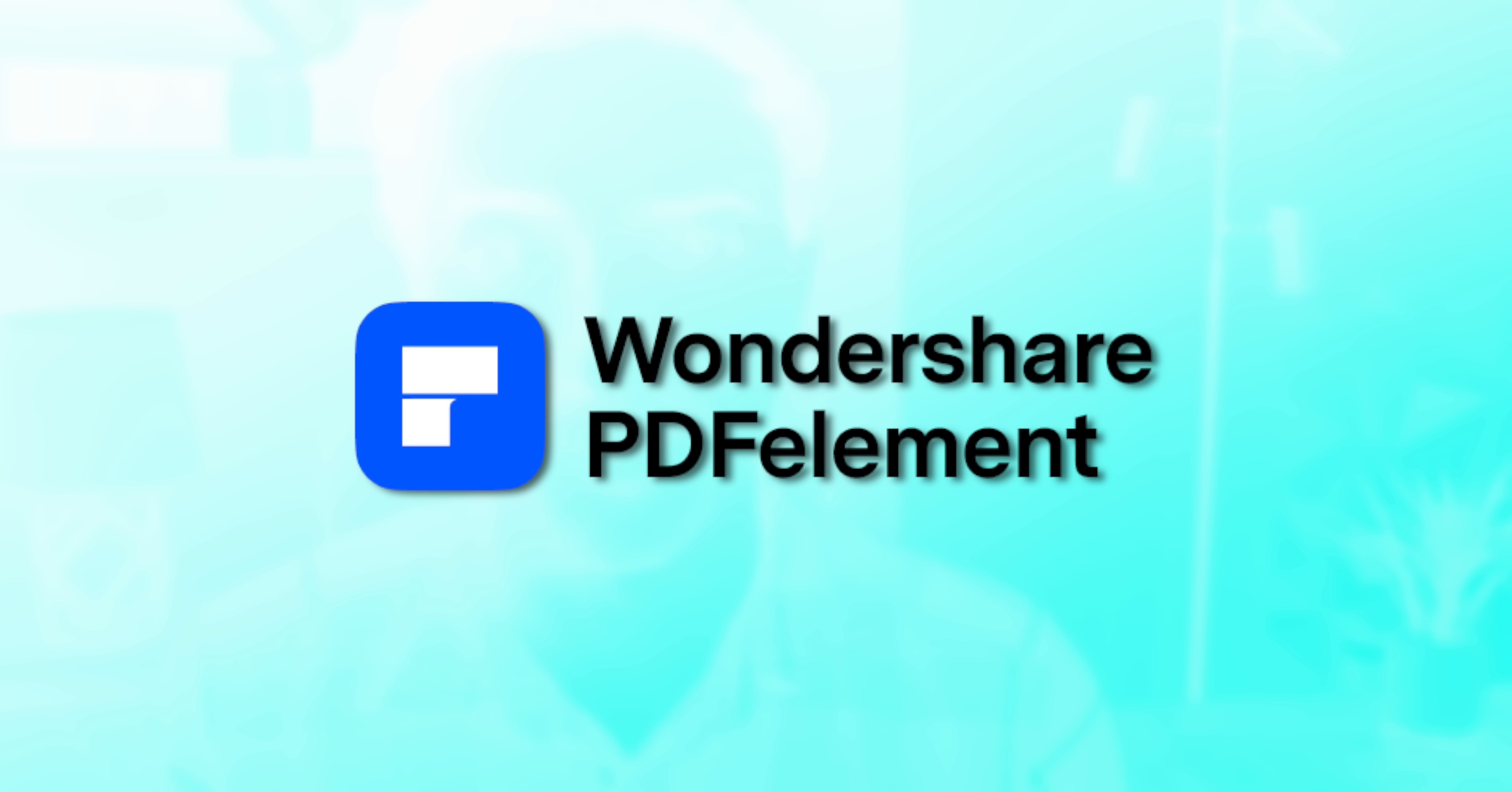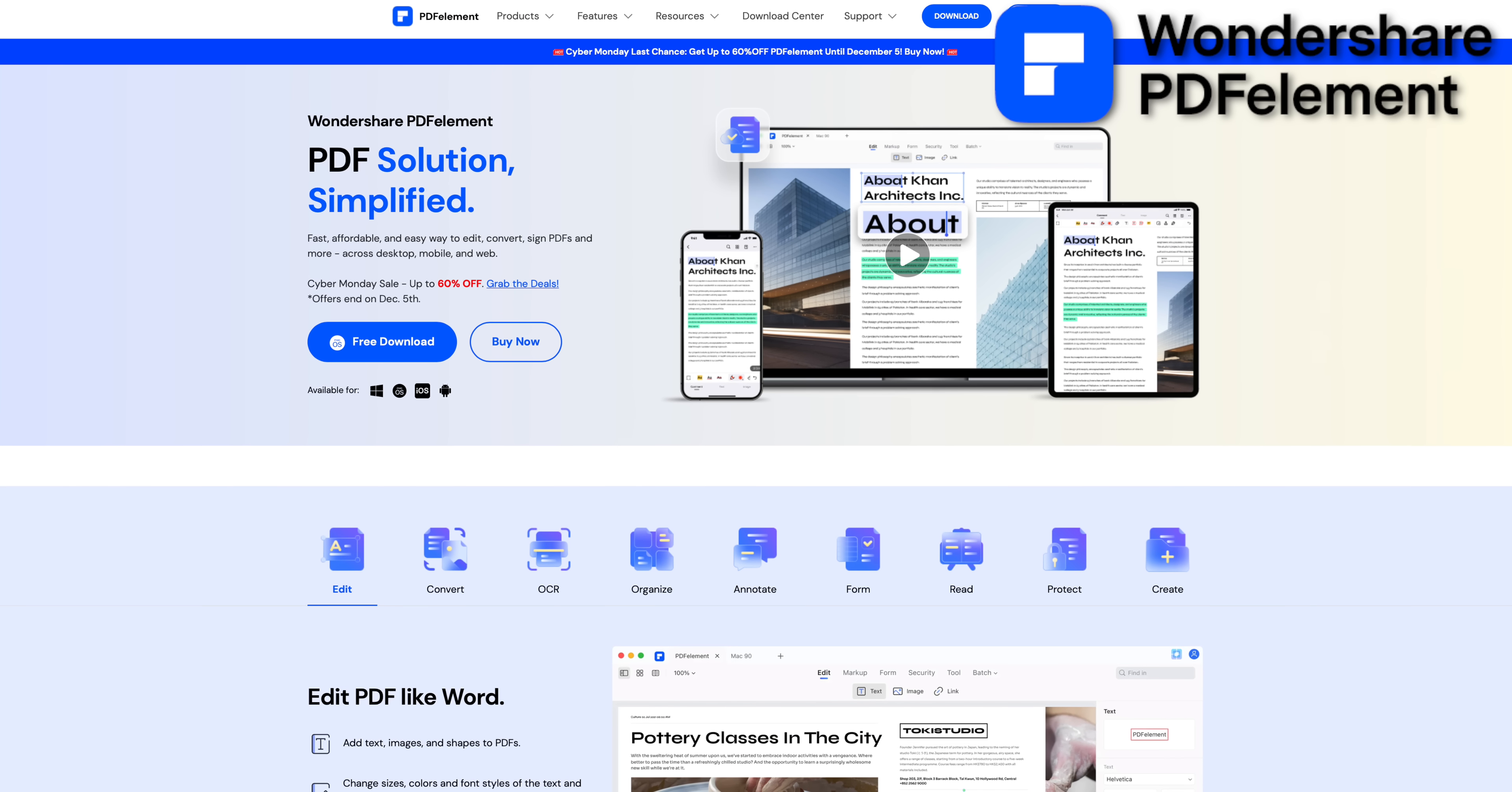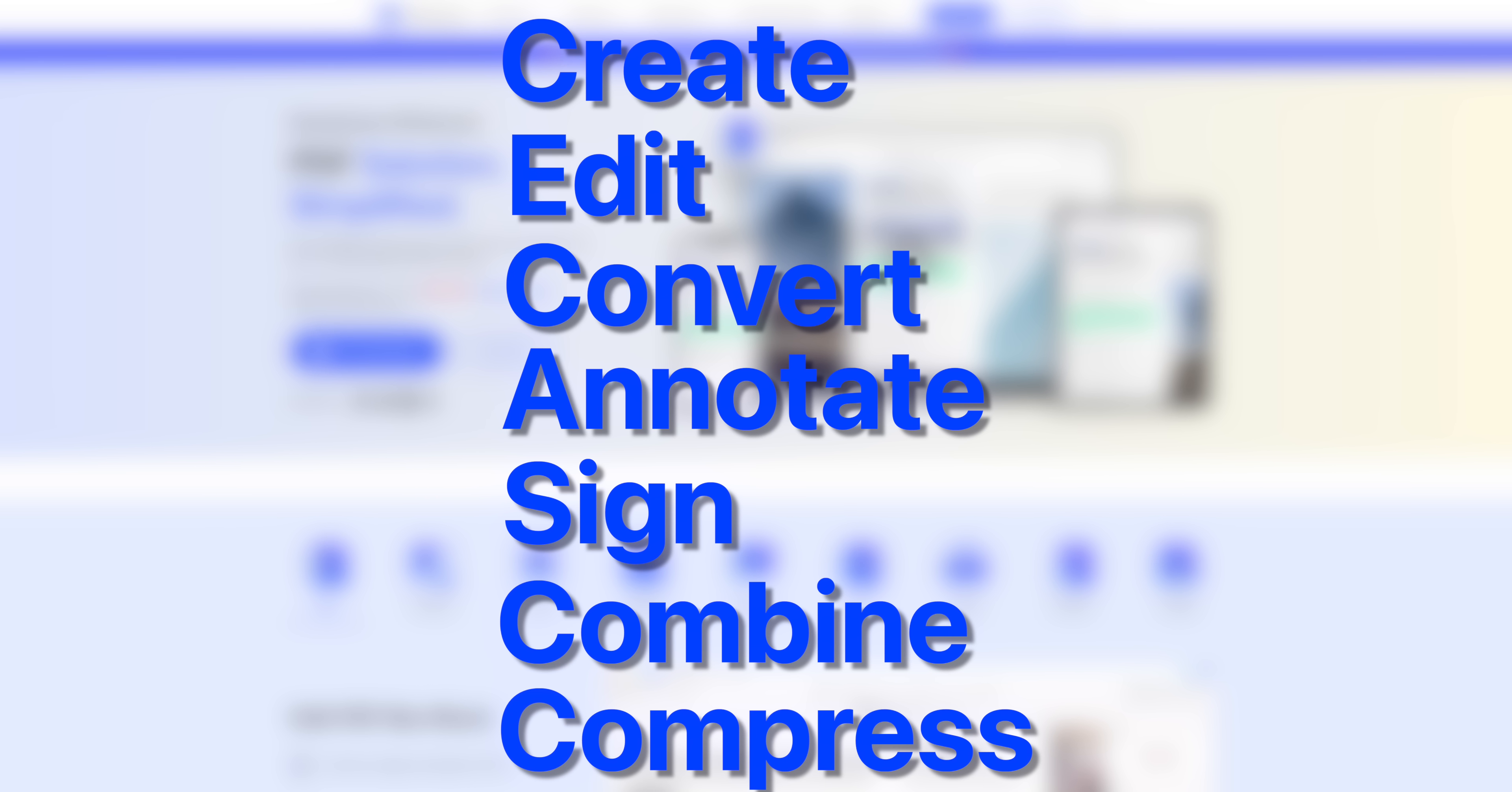Today's video is sponsored by Wondershare PDF Element. PDF Element is a fast, affordable, and easy PDF solution to manage PDF documents across desktop, mobile, and web. PDF Element lets you create, edit, convert, annotate, sign, combine, and compress PDFs, and so much more. It's too many features to list, really.